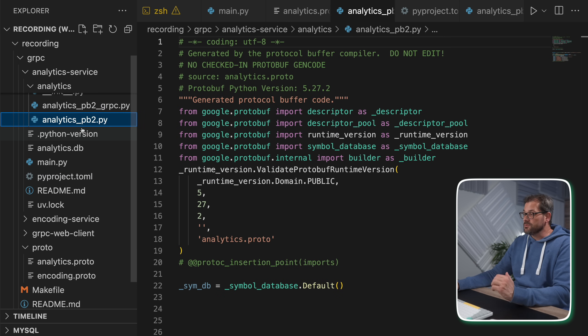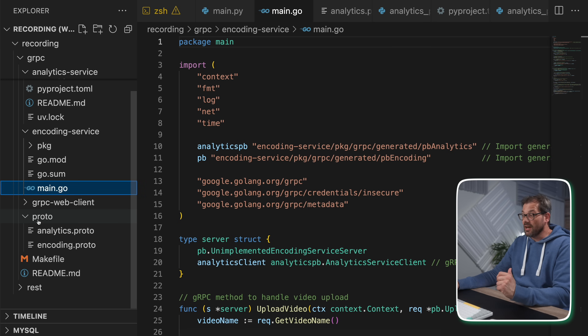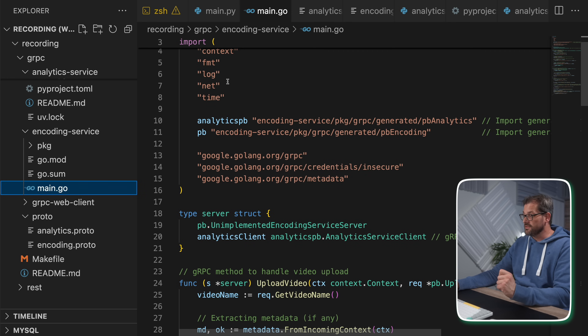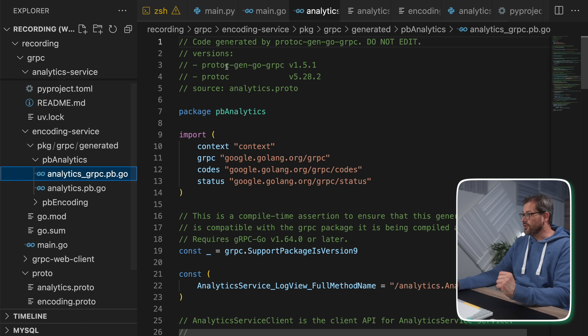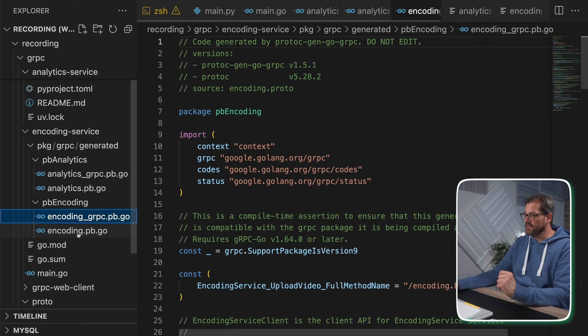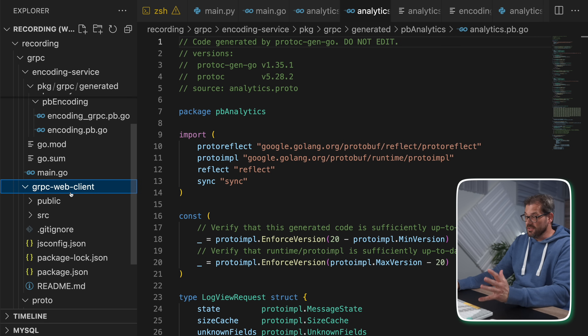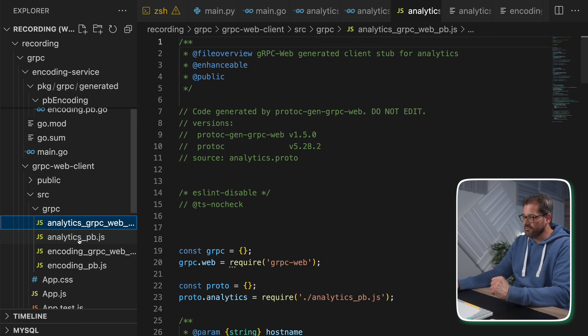The encoding service in Go relies on the same proto file. In the updated Go file, you can see it relies on two generated services: the analytics proto and the encoding proto. Similarly, gRPC was used for the web client as well, generating JavaScript code for these service types. The main concept to remember is that gRPC generates code from proto files, and the proto files specify the interface — the contract — that services adhere to.